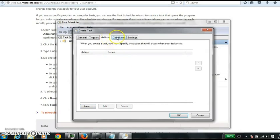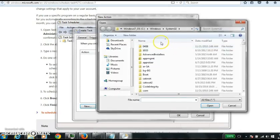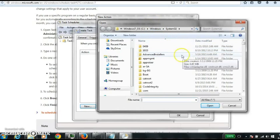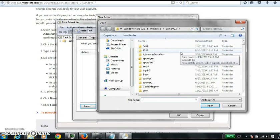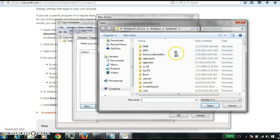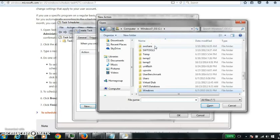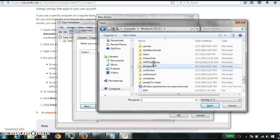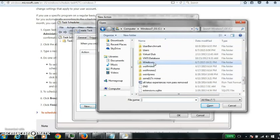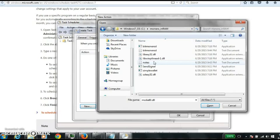Actions. So we need an action. Go to new. Start program. So we'll go to where it is. My Monero is. Tell it to run that.